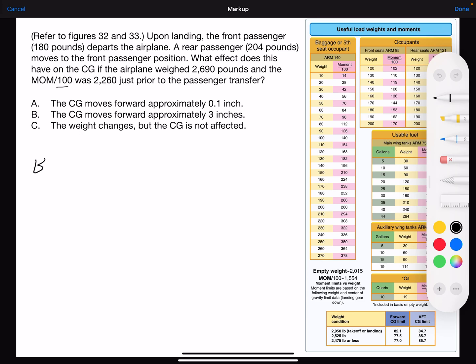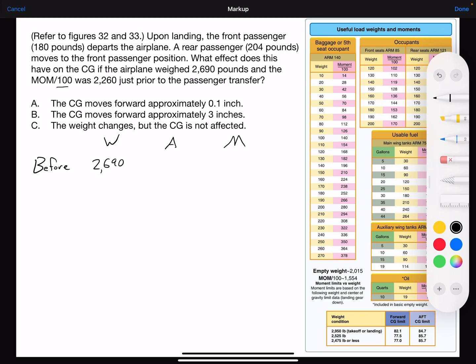Before the move, the weight is 2690 pounds. I'm going to have arm and moment columns. The moment given in hundreds — 2260 — I'm going to convert by adding two zeros to the end, so it's not in hundreds, just shifting the decimal point. The center of gravity equation is: CG equals the total moment divided by the total weight.